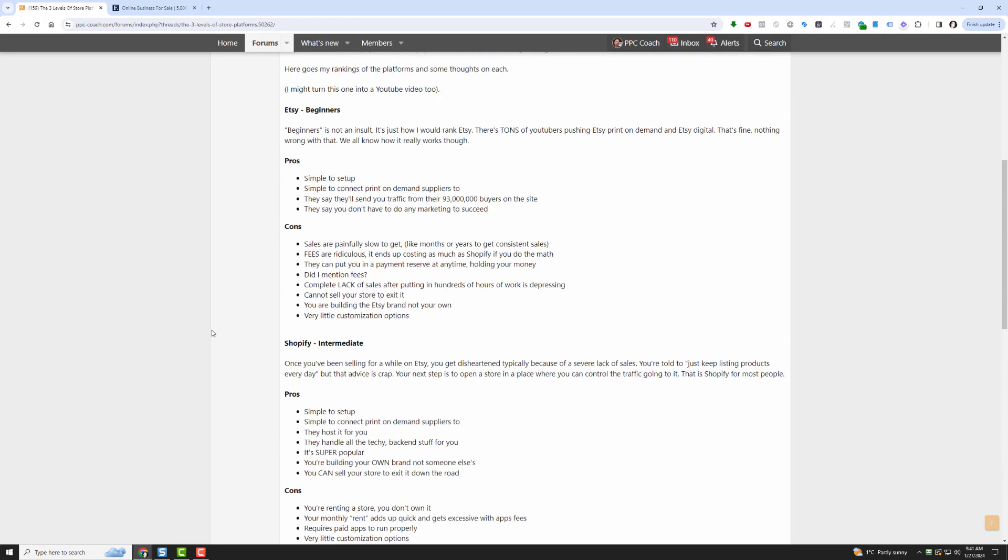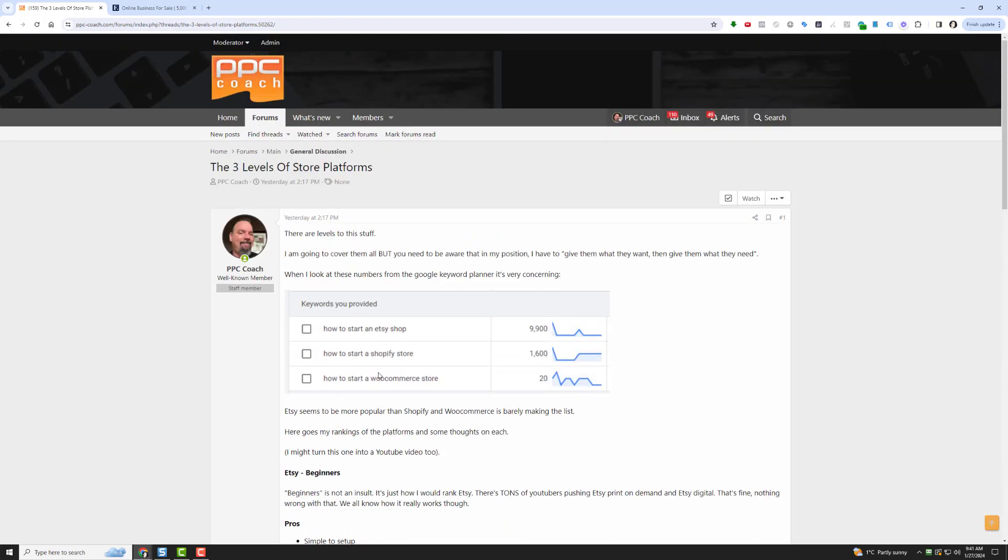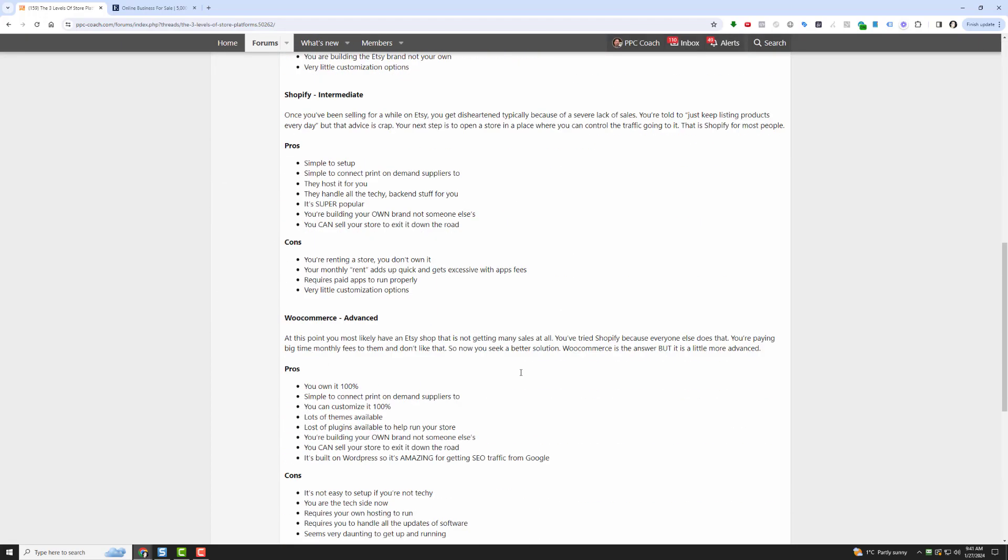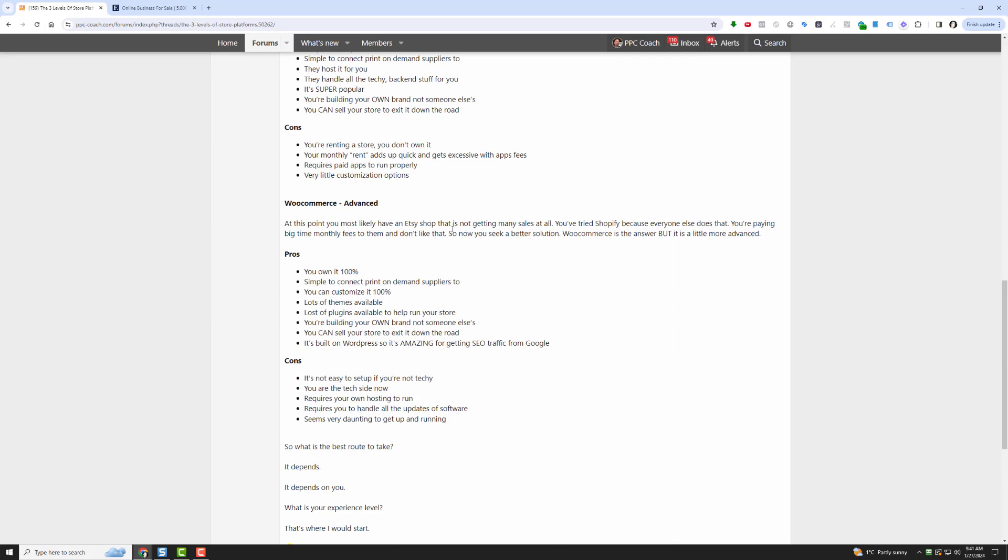Finally, remember this part, how to start a WooCommerce store, 20 people per month looking for this. Here's why: It's advanced. At this point, if you're at that level, you most likely have an Etsy shop that's not getting any sales at all. You've tried Shopify because that's what everybody does after Etsy and you're paying big time monthly fees to them and you don't really like that. So now you seek a better solution.